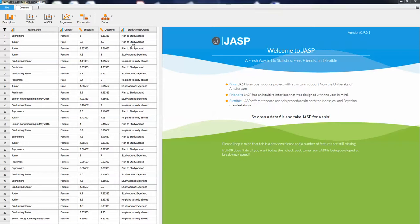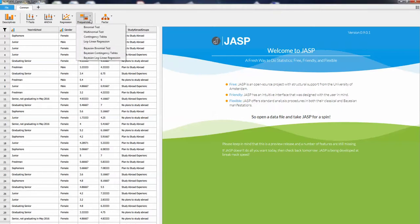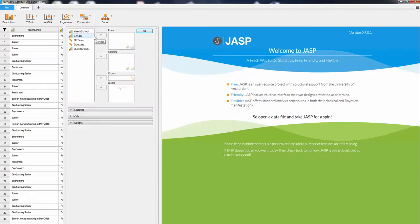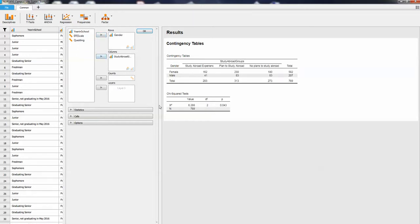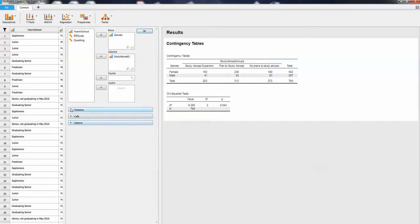For the Chi-square, remember for the nonparametric test we're looking for categorical variables to use. We wouldn't run a Chi-square using either of these two continuous variables. If we want to see is there a difference between gender and study abroad experience, we'd go to frequencies, the contingency table, and then we'll look at gender and study abroad. So we put those two there. You'll notice it already gives us the Chi-square test automatically.